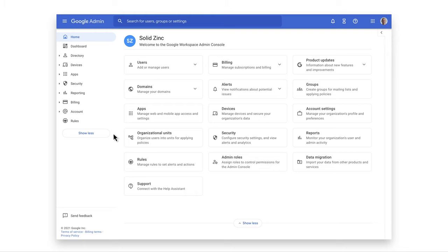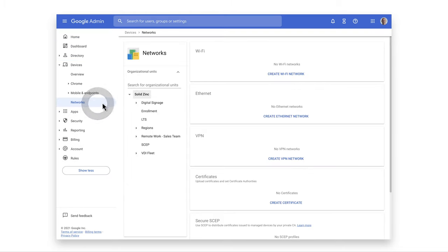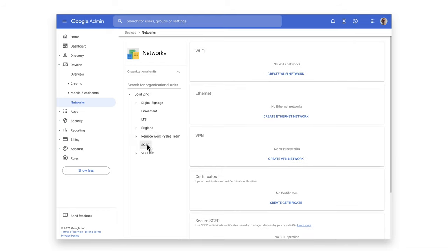From the Google Admin homepage, click on Devices, then Networks. Choose the OU you'd like to deploy the SCEP in. Upload your organization certificates to the Certificate section.